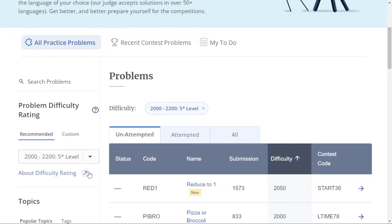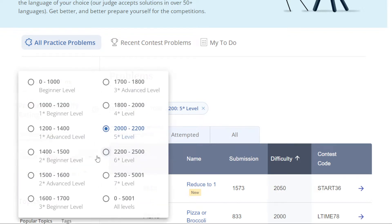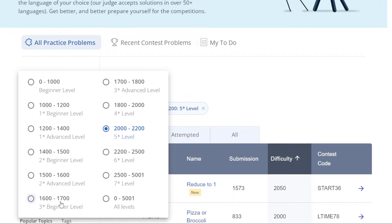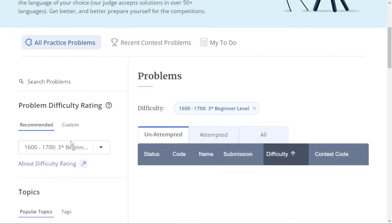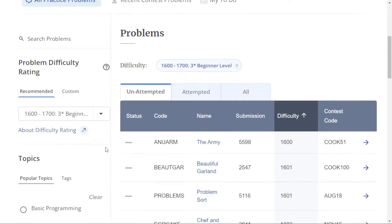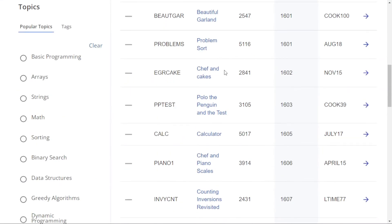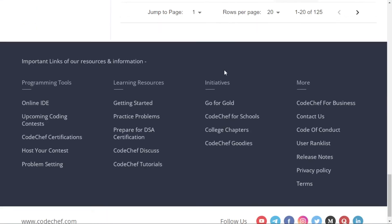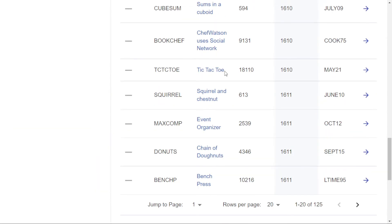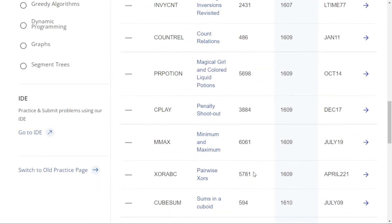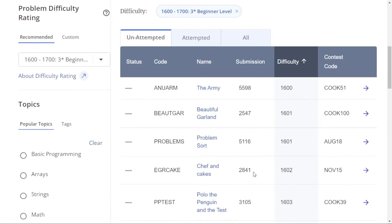here it says five-star. It's recommending me five-star rated problems which are at or above my difficulty. If you are, for example, a two-star coder, maybe you should practice two-star advanced problems or three-star beginner level problems. I'll check the three-star beginner level problems here. You can see all the three-star beginner level problems. There are around 125 problems you can practice.